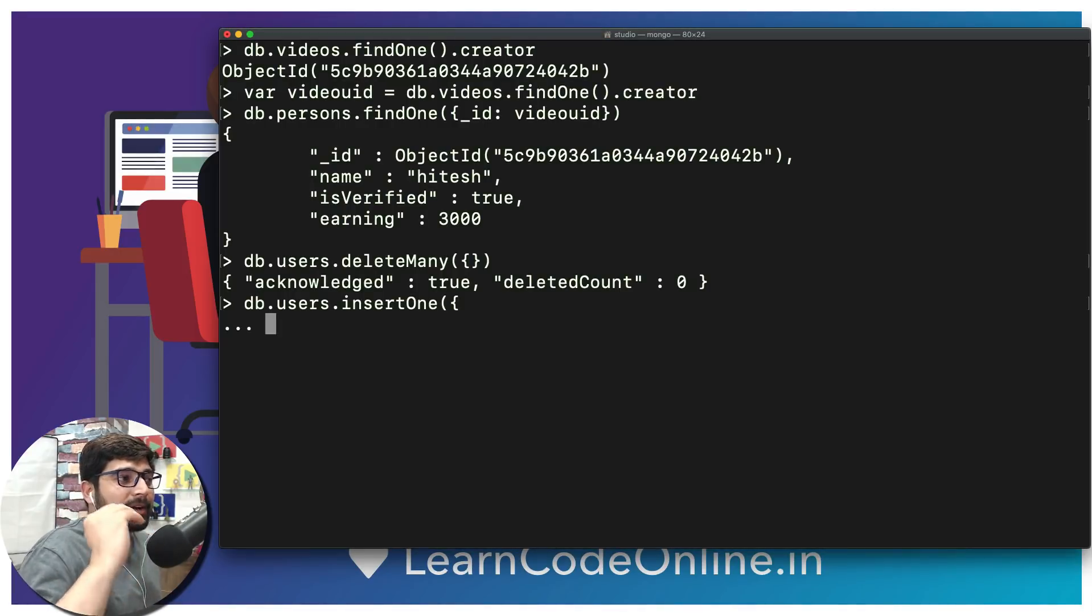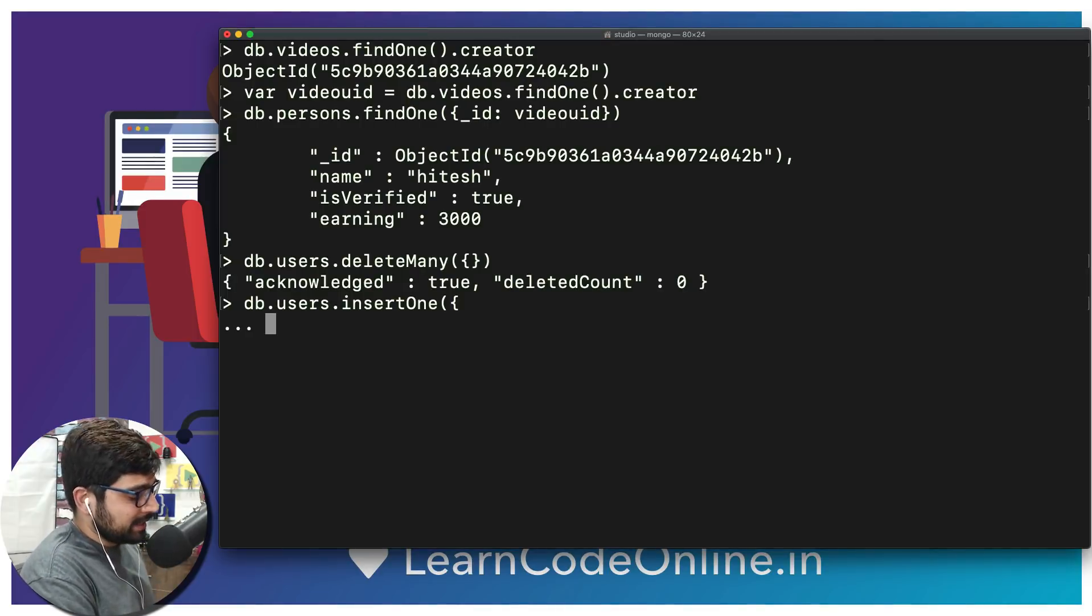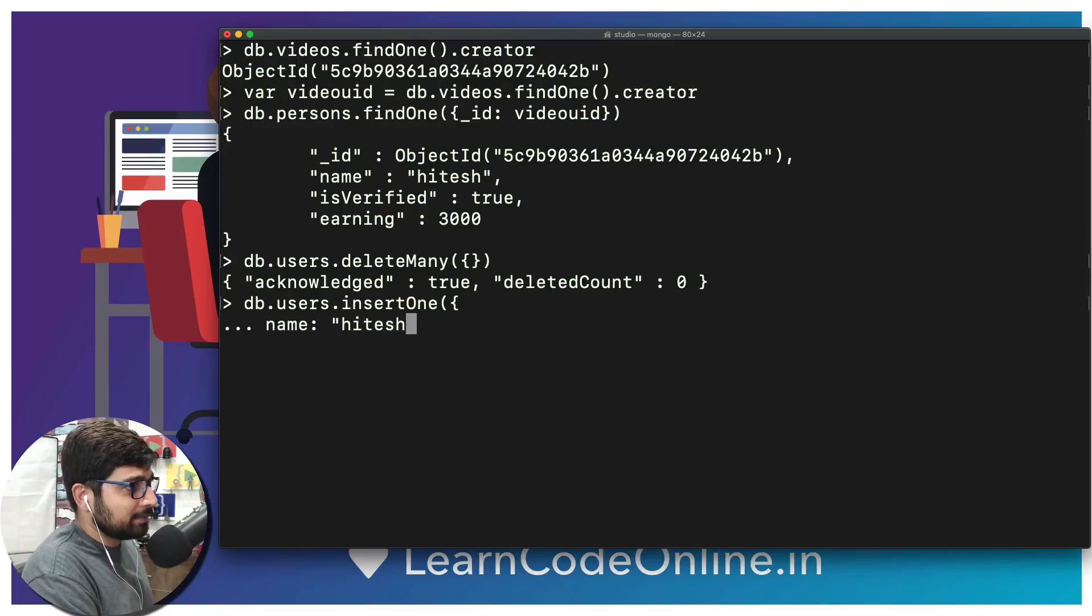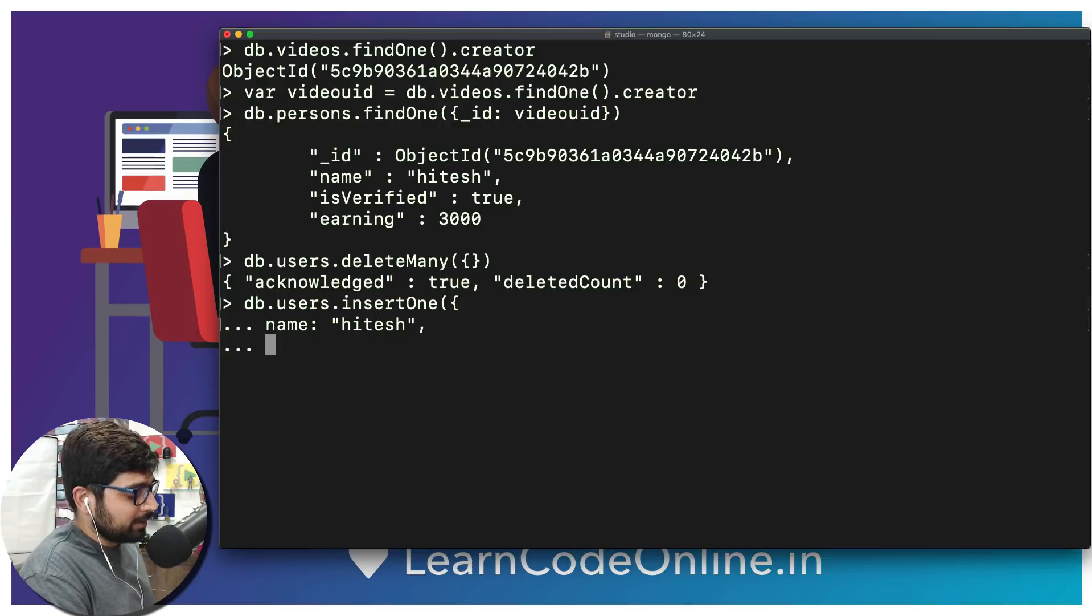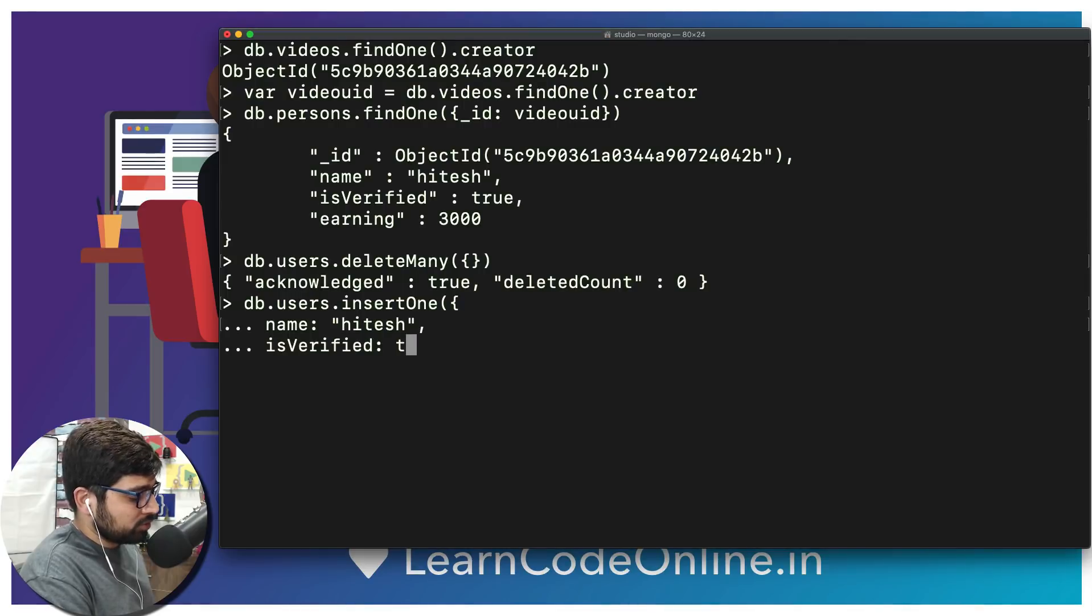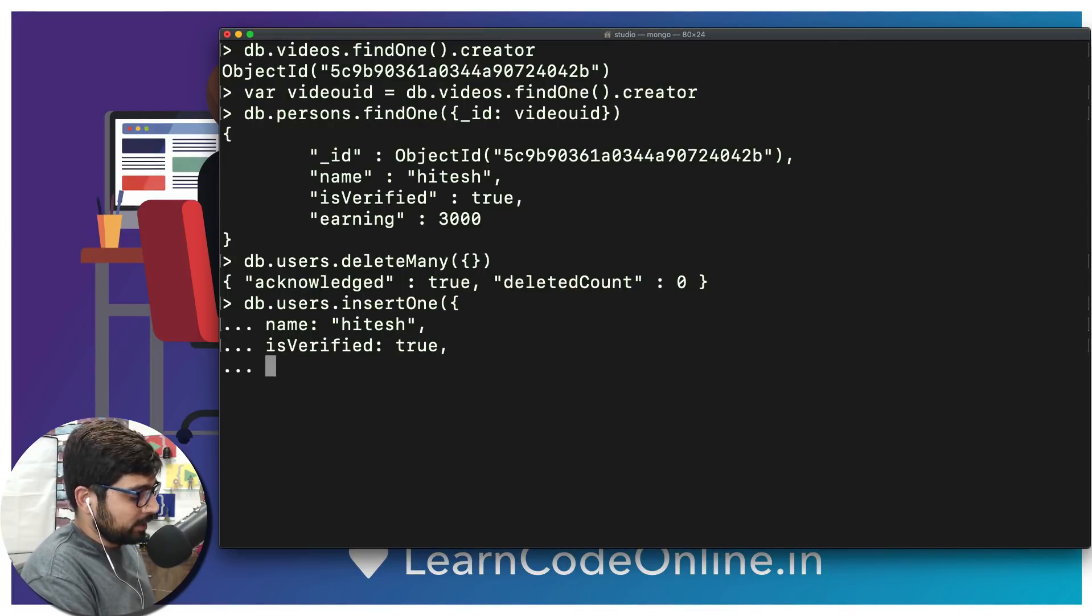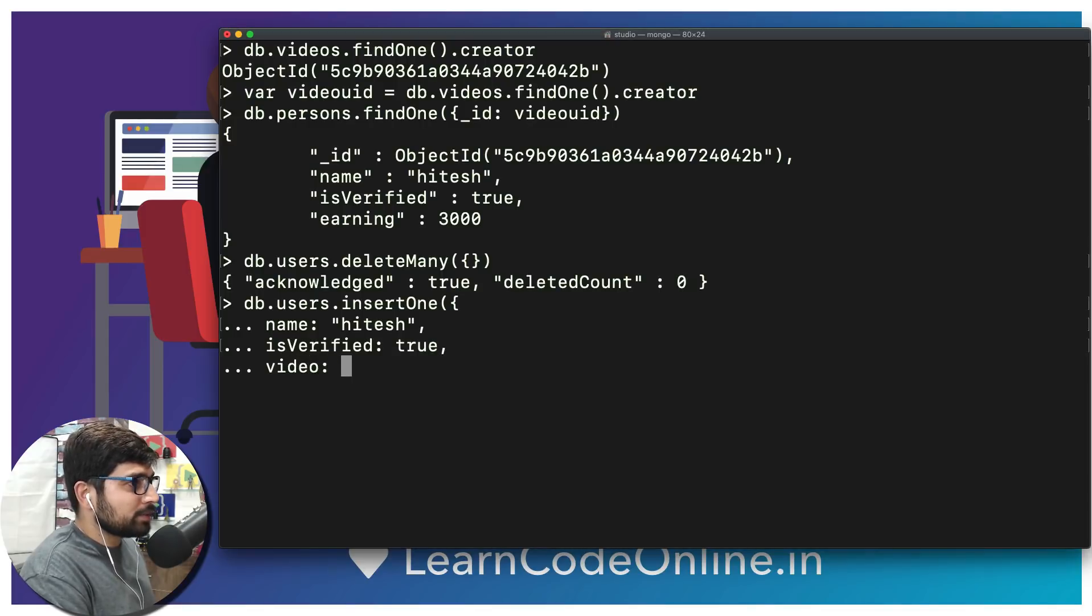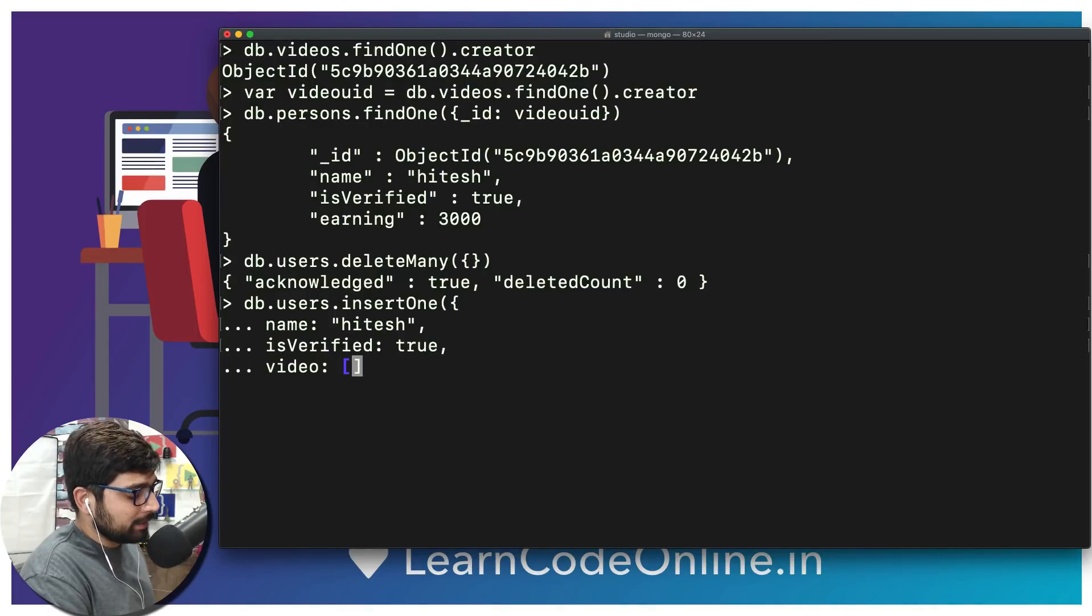What are the information that you want to typically enter in the case scenario where we want to fire just one query to display all the information about users including the videos? Here in that case I would design it something like this. I'm gonna call it my name: user is Hitesh, put a comma, and what more information? Probably is verified, and we're gonna put true because I am verified on YouTube.